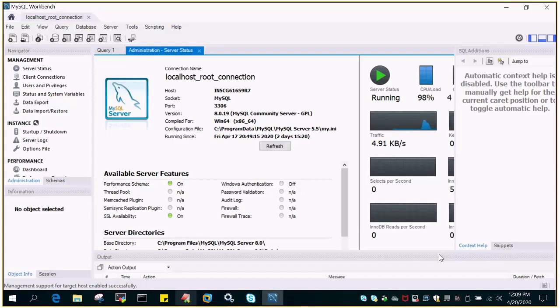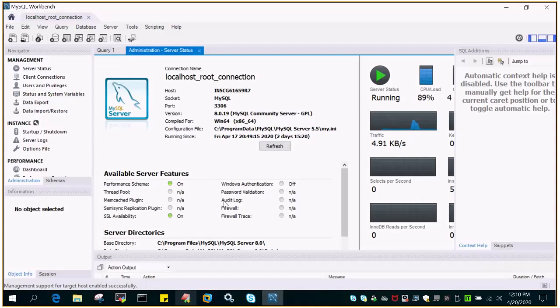So using the command mode and using the GUI mode we have checked that it is running. Let's check the privileged way of checking it.